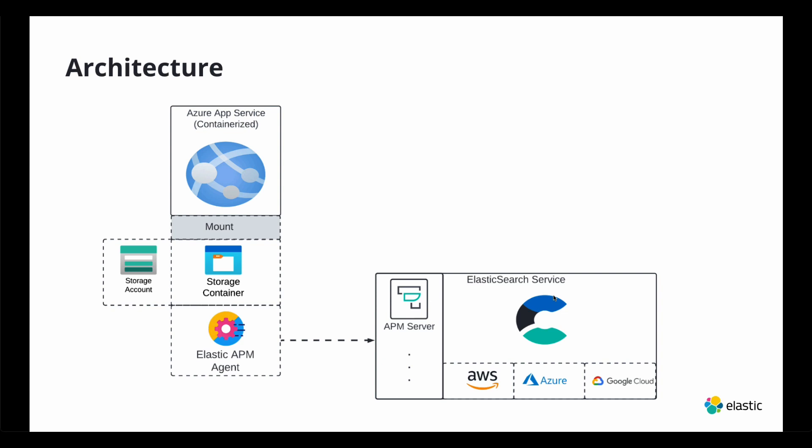You mount a storage container. That storage container has your Elastic APM, which is mounted to your application, essentially then sends the observability data over to Elastic Service.